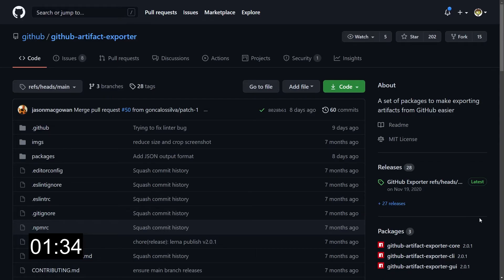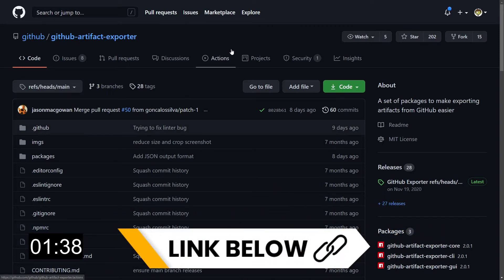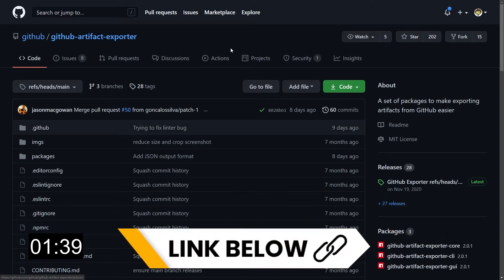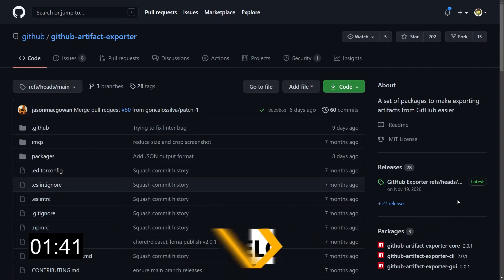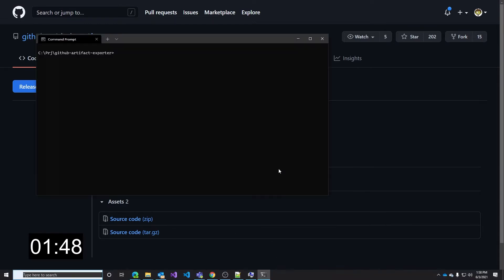First thing we need to do of course is downloading the package. Head to the repo, you can find a link in the video description as I said before, and I recommend downloading the release. Click on the latest release and download the source code. I've already downloaded it so I can just proceed with the installation.